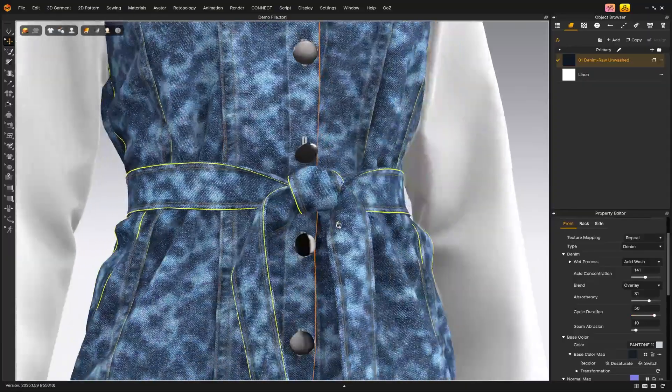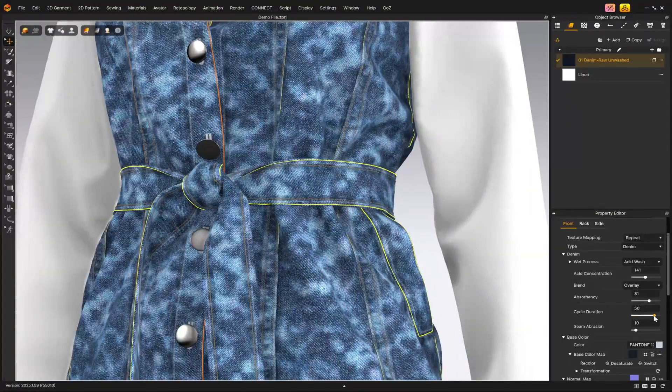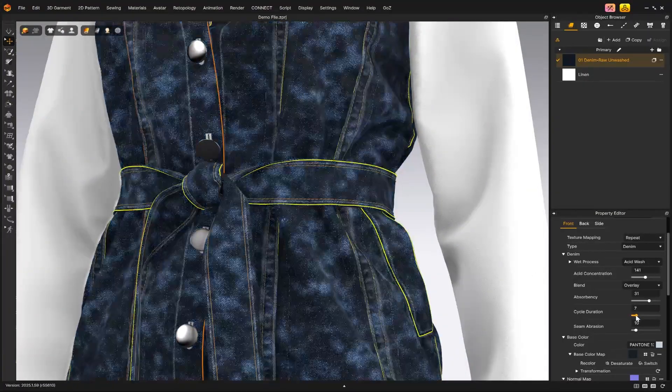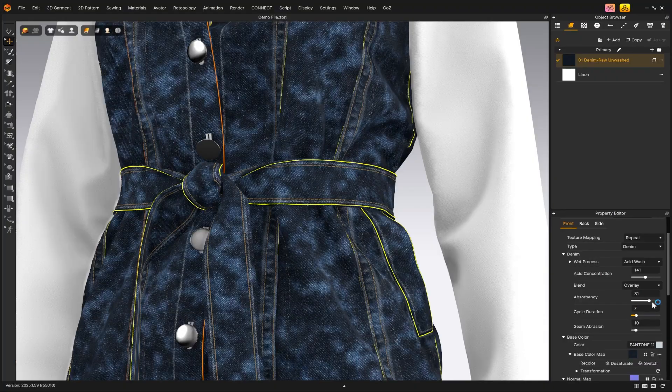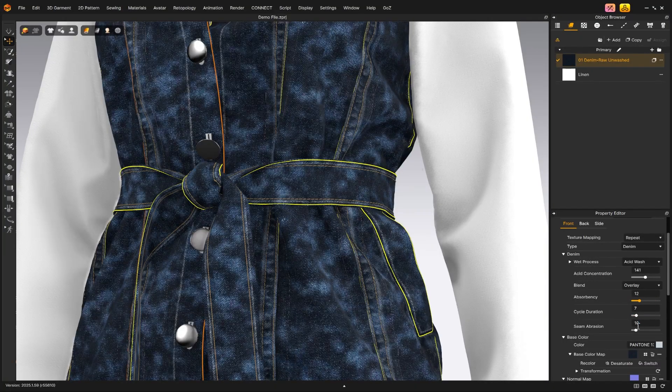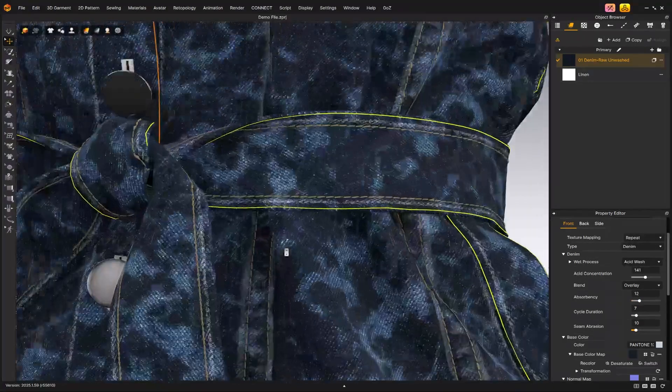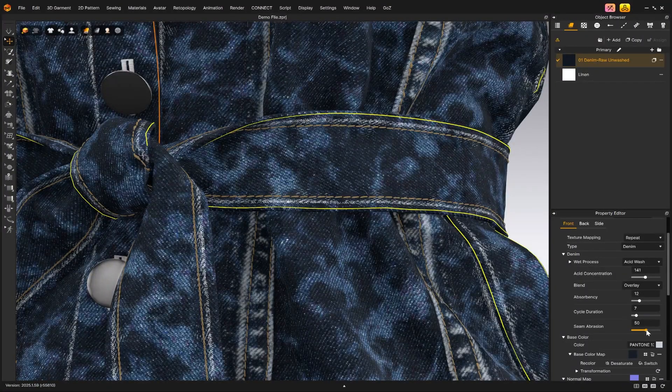Finally, seam abrasion enhances the puckering texture found along the garment seams. Feel free to experiment with these values to achieve the look you're going for.